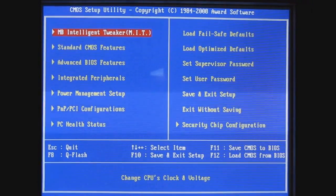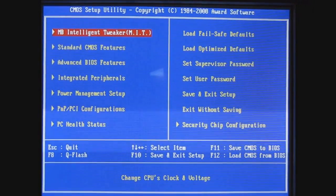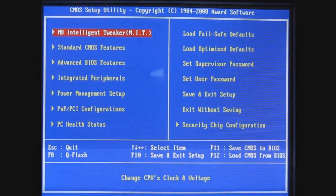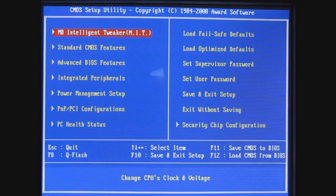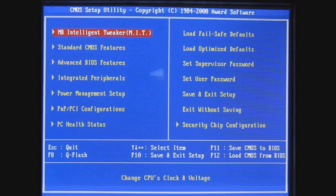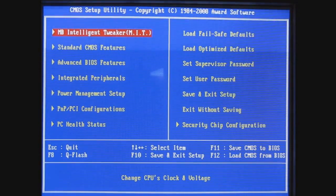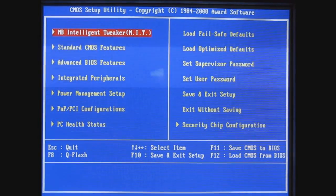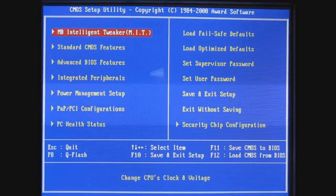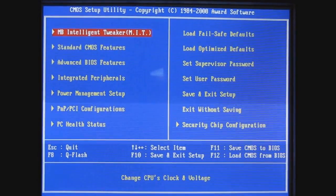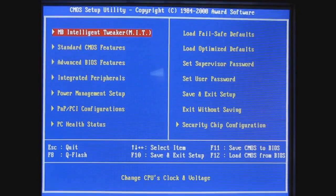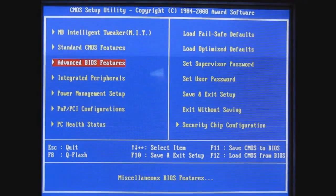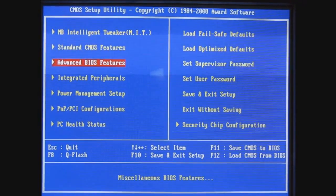I've pressed Delete to get into my BIOS. On a Gigabyte BIOS, the first thing you'd want to do is hit Control and F1. Your screen will flash real quickly and it will unlock just a few advanced features. I just want to have everything available to me.